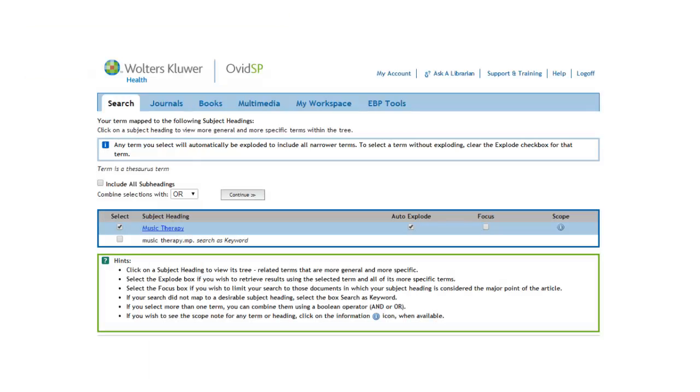Finally, if you choose to restrict your term to focus, you will only get those articles where Music Therapy is the primary subject of the article. However, I would be careful about restricting your term to focus right away.